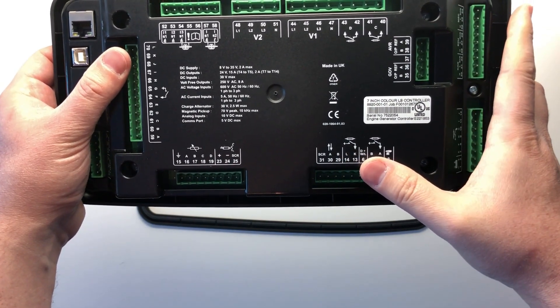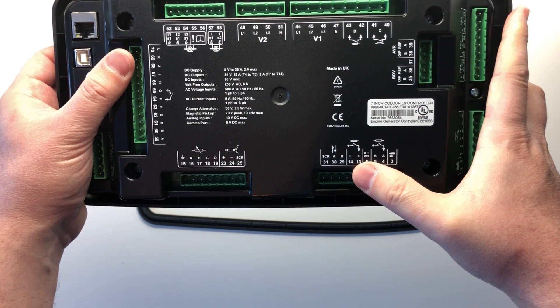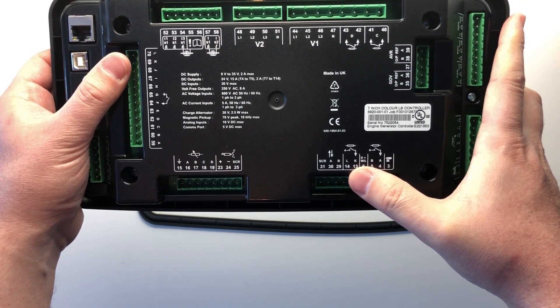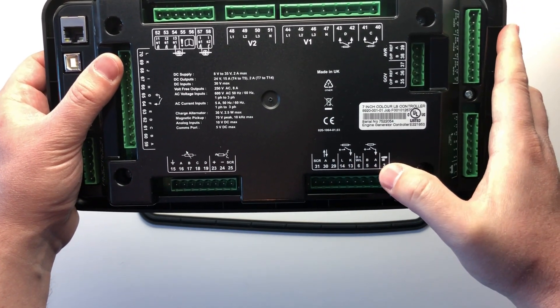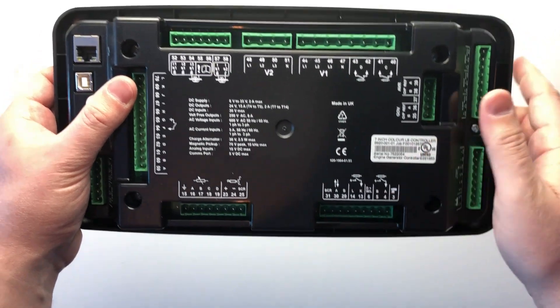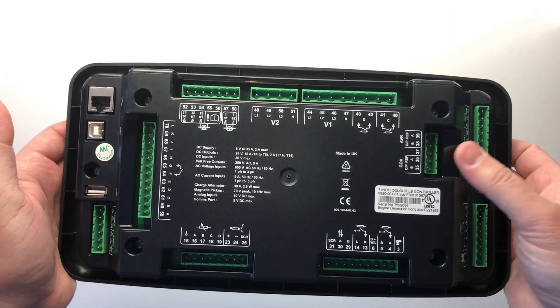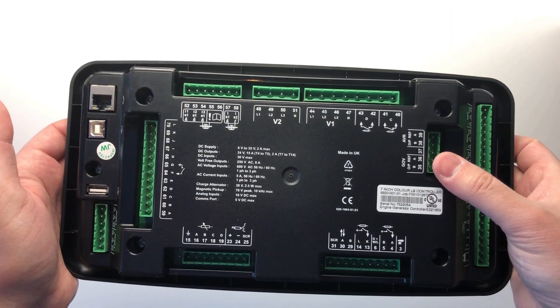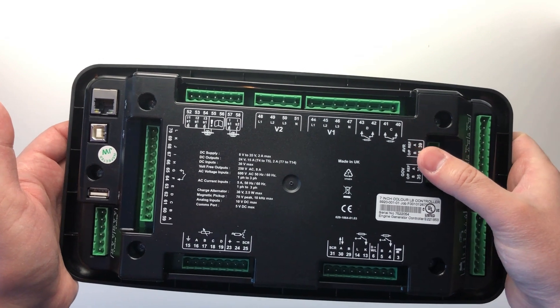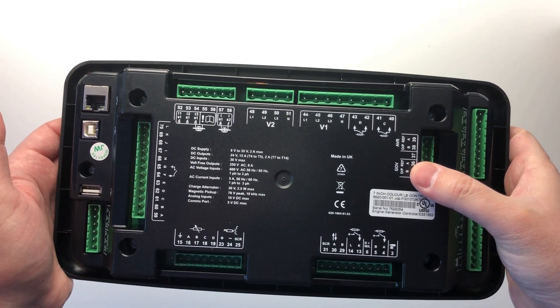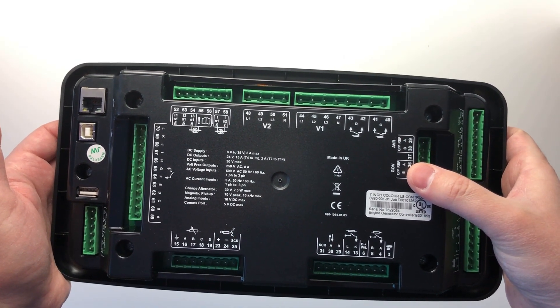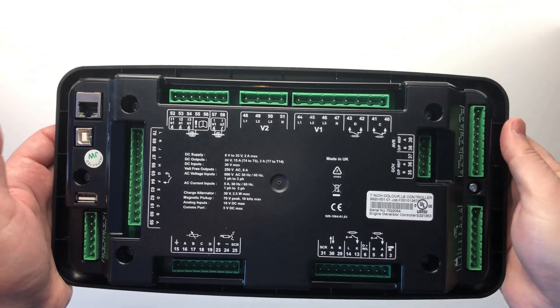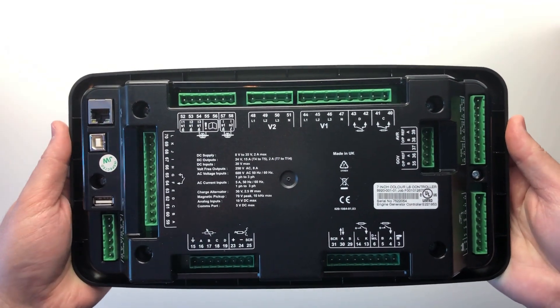We then have the two volt-free outputs for fuel and crank, the D plus excitation or WL terminal on some charge alternators, and the emergency stop. The DSE8920 has built-in AVR and governor outputs. These have a range of minus 10 volts to plus 10 volts for controlling any type of AVR or governor when synchronizing and load sharing.